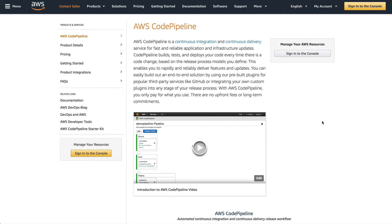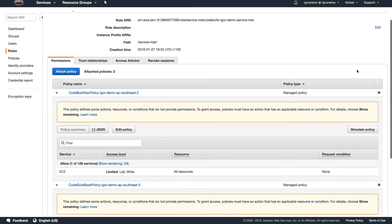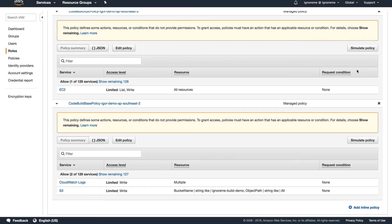On the plus side, some of these issues are mitigated by using it as part of CodePipeline. Additionally, it's easy to set up, you can hook it into other CI/CD systems, and the actual builds are cheap and pretty fast. And of course, it's integrated with all the other AWS systems like IAM for security.